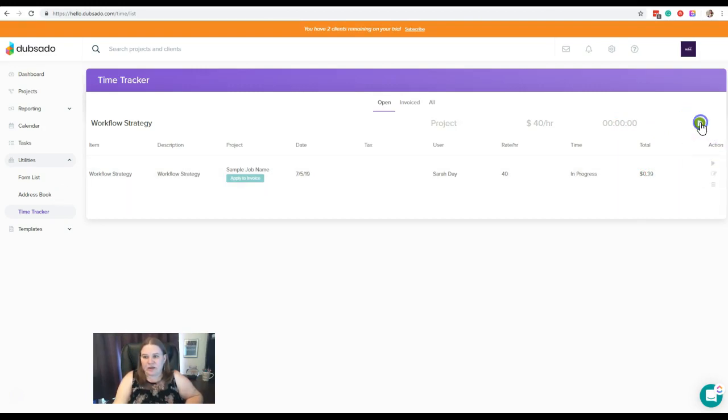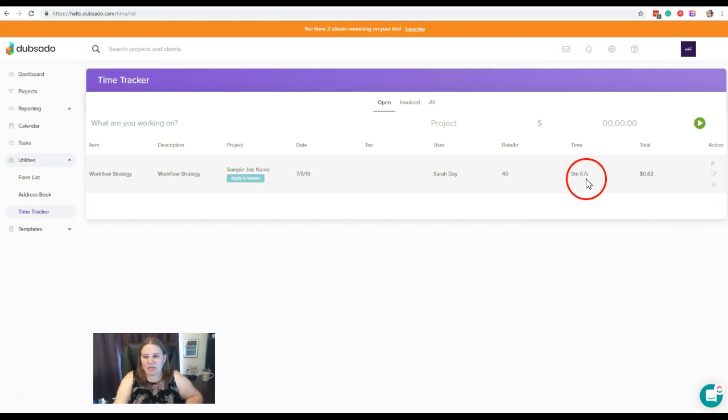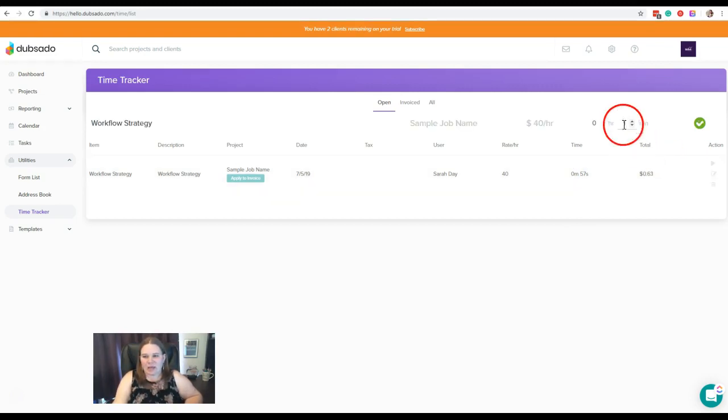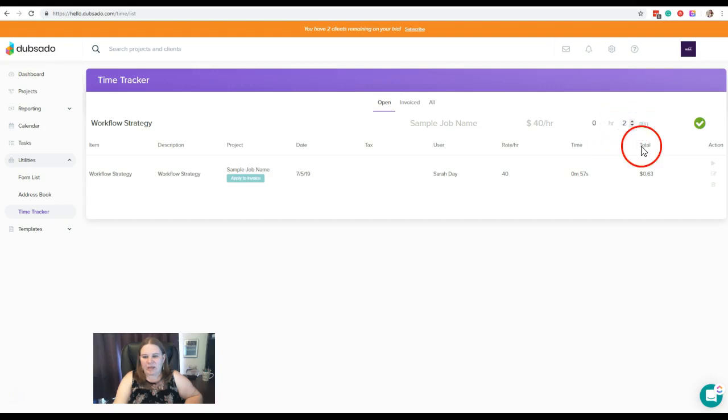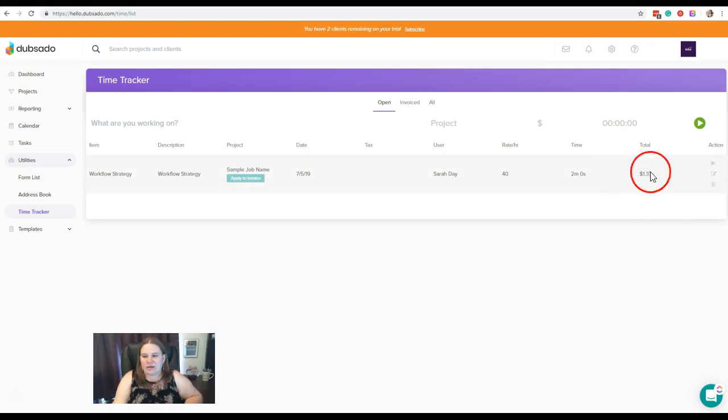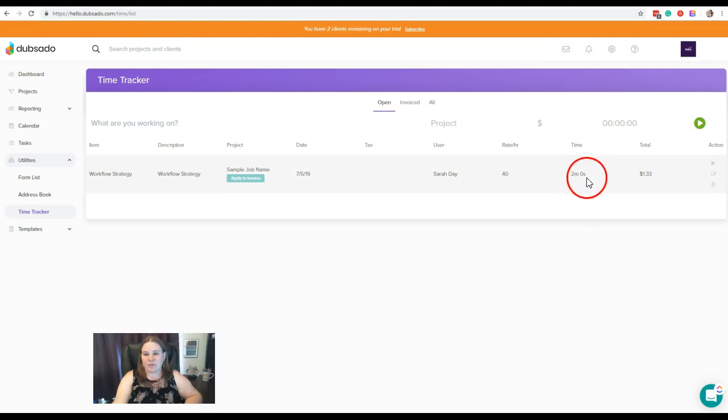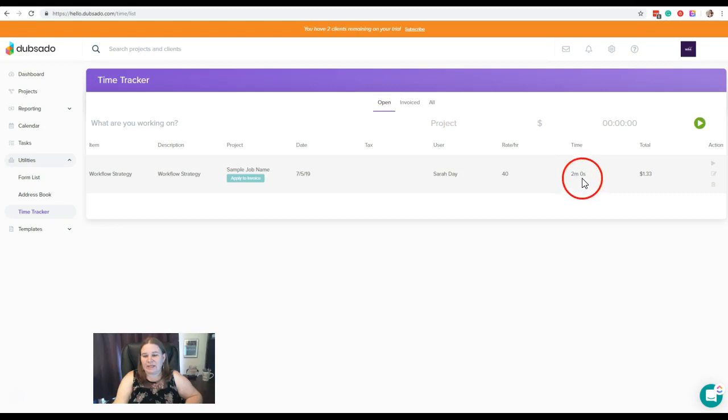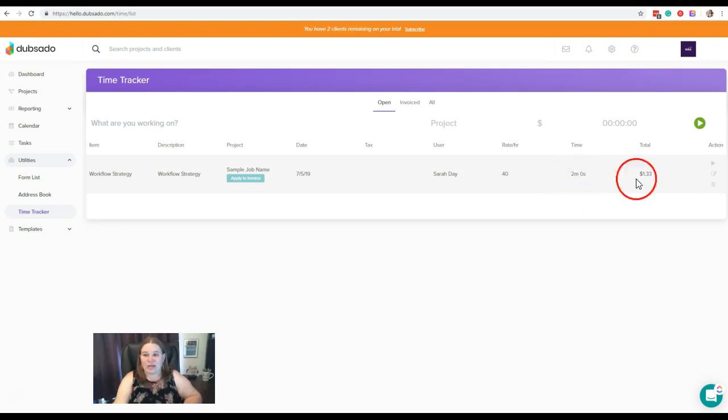Now if we stop this, and let's say we actually did a minute 57 seconds, and we had forgotten to turn the tracker on. So we could come here and click edit. And we can add an extra minute here, and click the check mark. Now if you're editing it, it's not going to allow you to edit the seconds. So that part did actually change. This was 57 seconds. And what it did was it rounded up to the nearest minute.